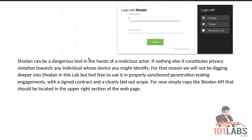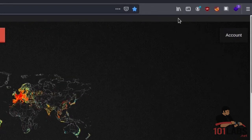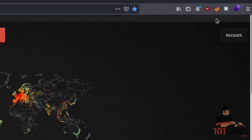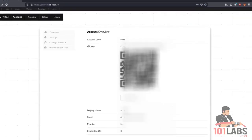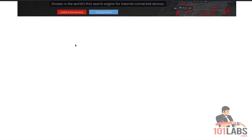For now, simply copy the Shodan API key that should be located in the upper right section of the web page. This is the difference I mentioned — it should be where my cursor is, in the upper right section of the screen, however it's no longer there. Instead, click on Account and you can see it right there. I will obscure my API key because API keys should never be shared with anyone, and I will explain why in the next lab.